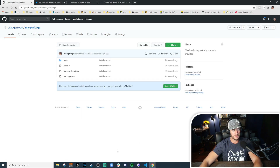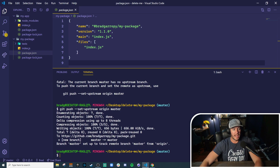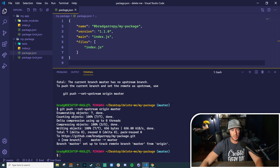We have now pushed a master branch up to GitHub containing our code. If I refresh this page, there it is. So now, how do we set up GitHub Actions to automatically deploy this to npm for us?